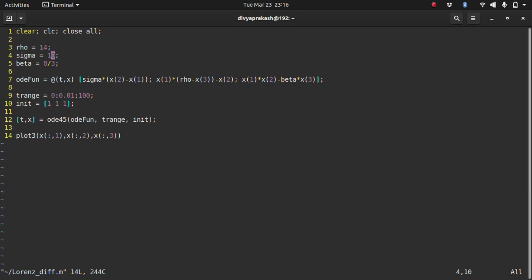So let me go back and change the source file and we'll observe chaotic behavior if we have rho equals 28. You can get these values in Wikipedia or any other website which discusses these types of systems.